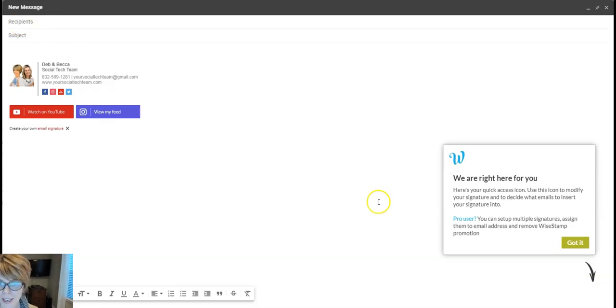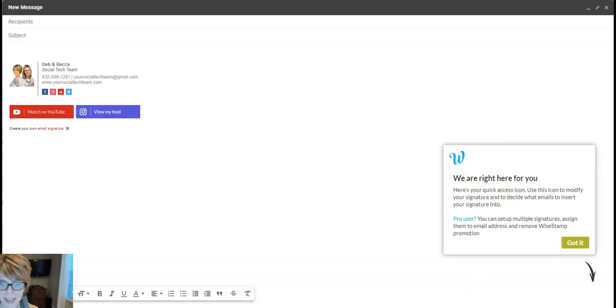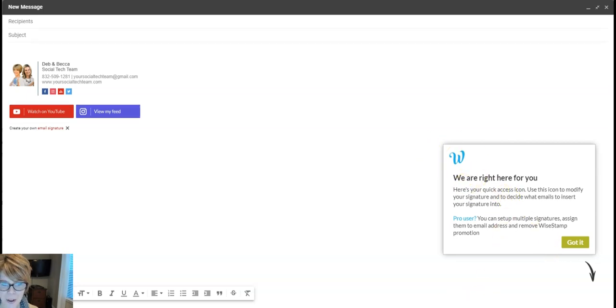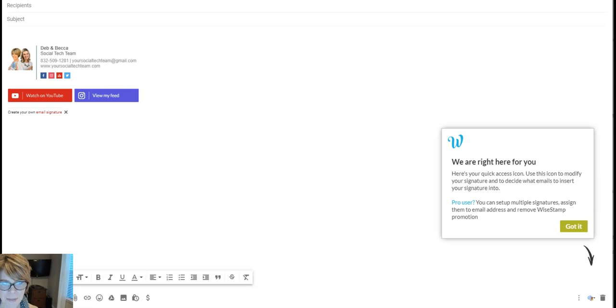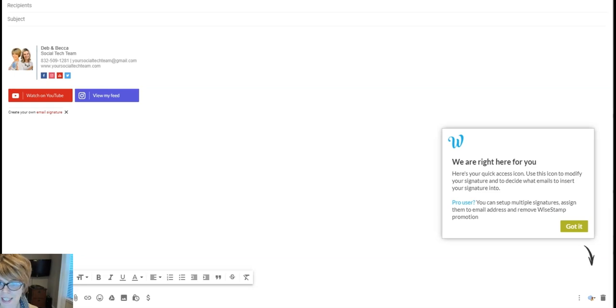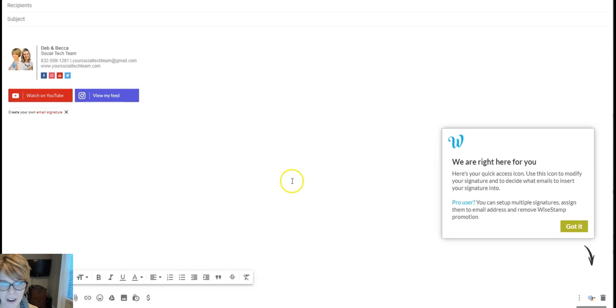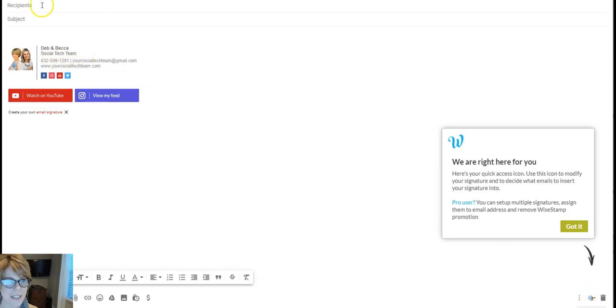Okay, you can see here I am ready to send an email. My first time logging in I get this little pop-up box and it's going to tell me, let me move this down so you can see, that the little WiseStamp feature is down here. So if I ever want to turn that off, I absolutely can just by clicking this.